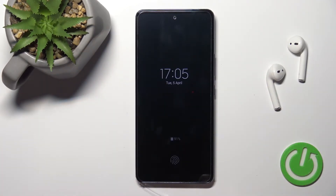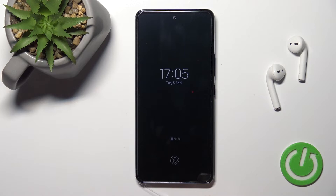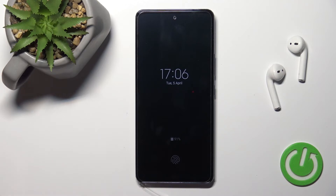As you can see, we just successfully activated the Always On Display feature on our Samsung Galaxy A53. That's it — thank you for watching. If you found this video helpful, don't forget to leave a like, comment, and subscribe to our channel.